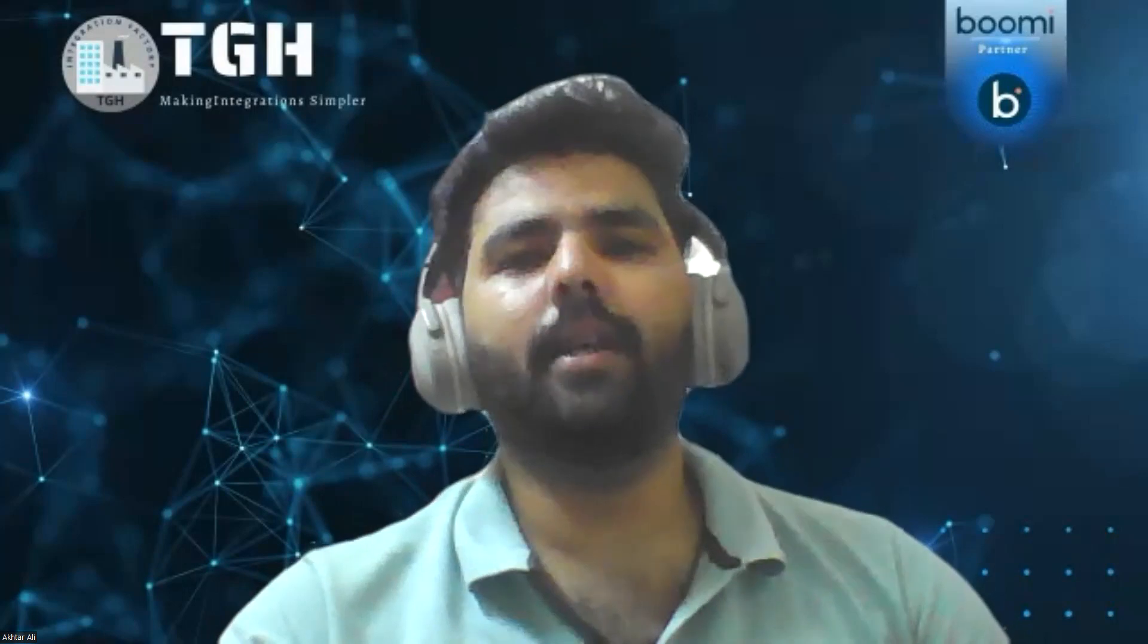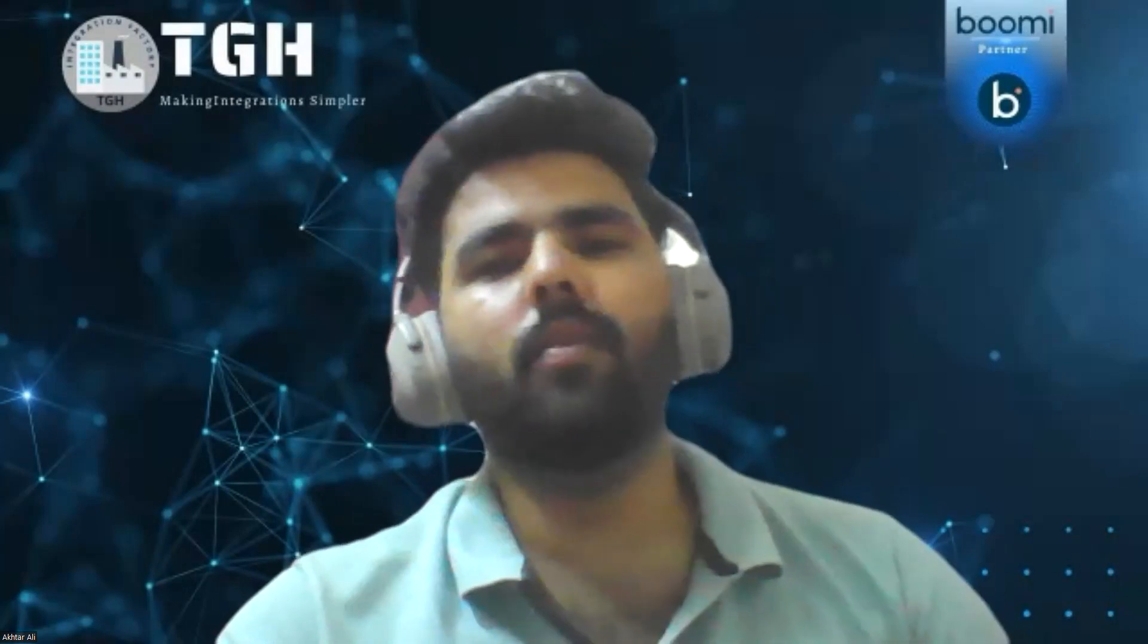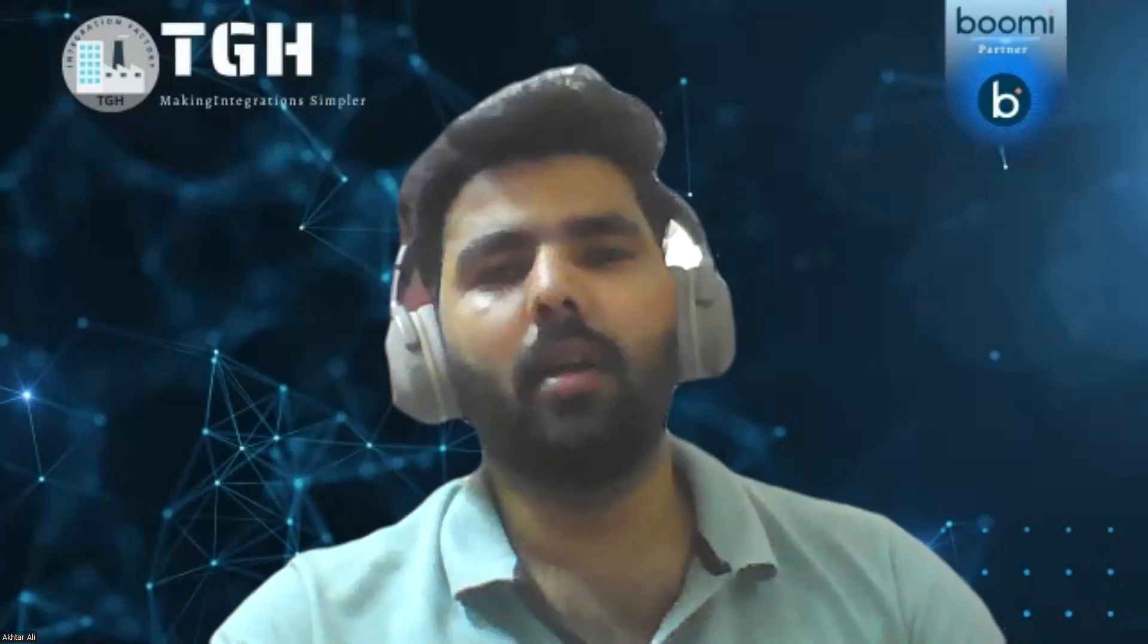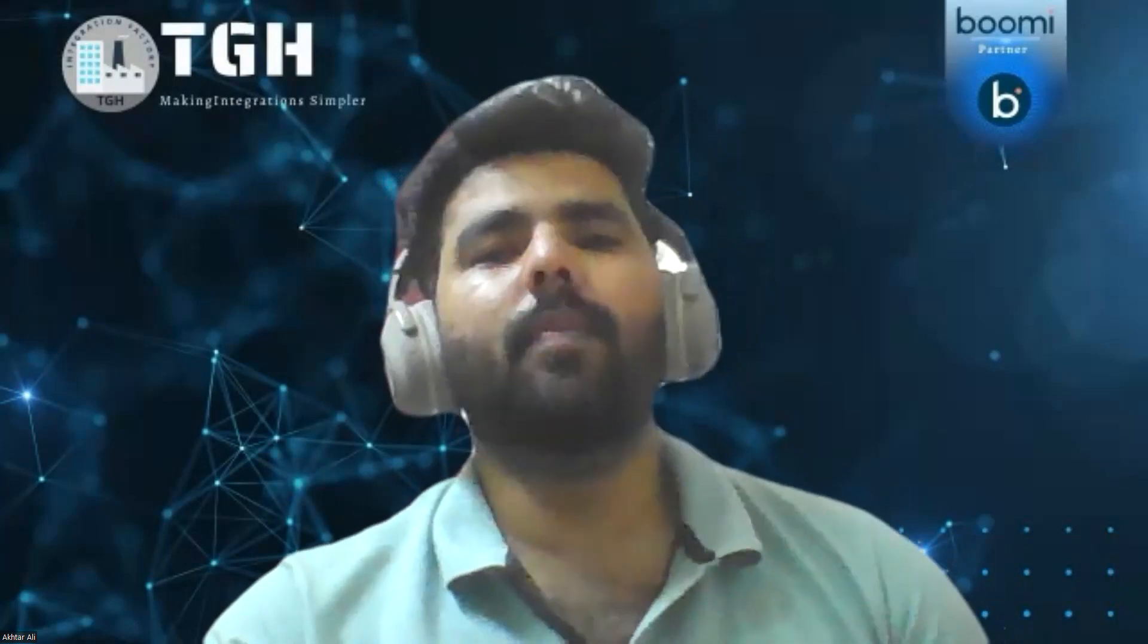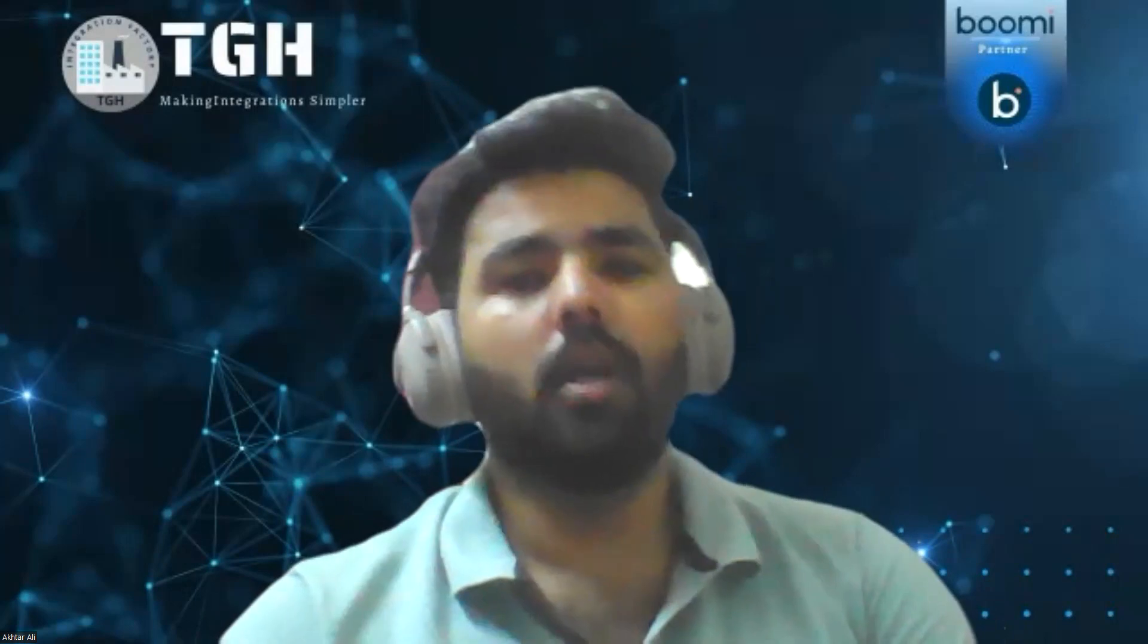Hi, everyone. My name is Ali. I work in TGS as a Boomi professional. Today in my tech talk, I'm going to talk about complete REST API cycle in Boomi. I will explain how to expose API in Boomi and how to consume that API in Boomi. Let's get started.